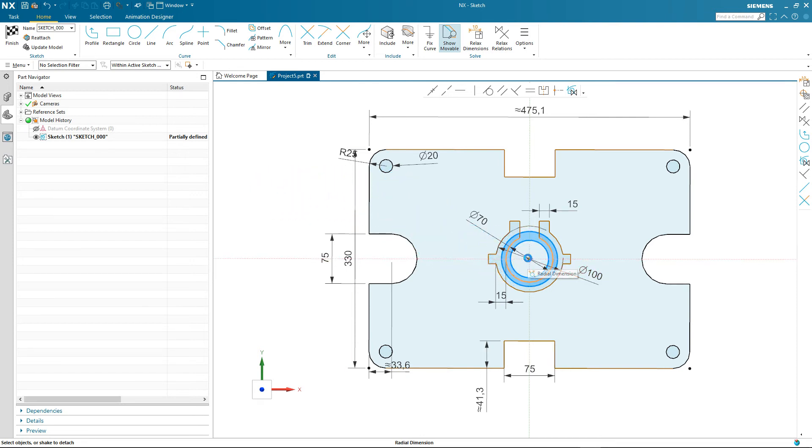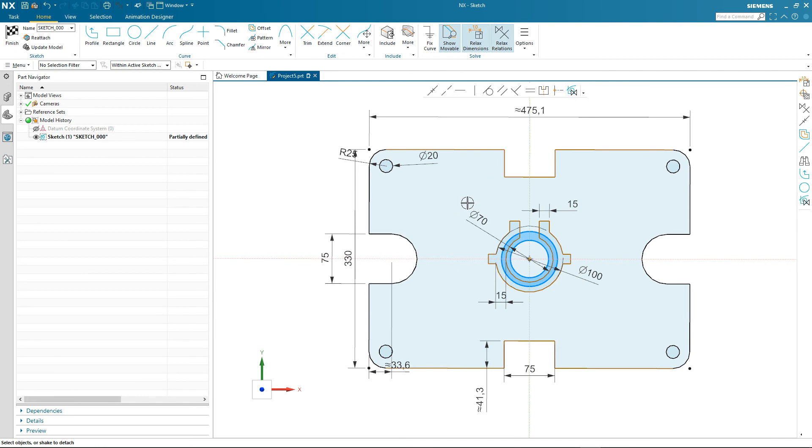In this case we're going to take the profile that's in the center of our sketch and rotate it. We're relaxing the dimensions and some of the relations to enable us to make this complex change.